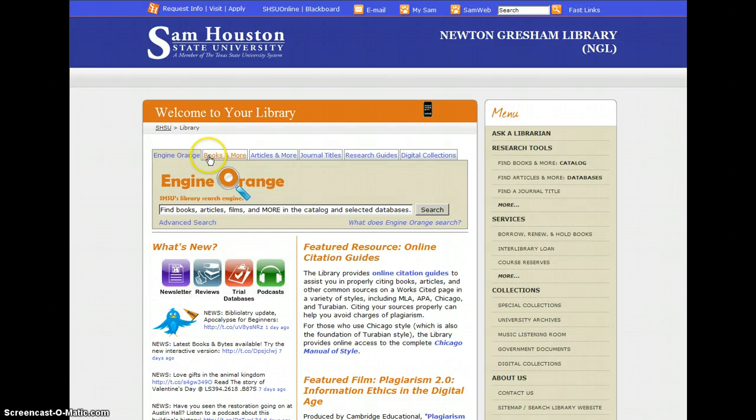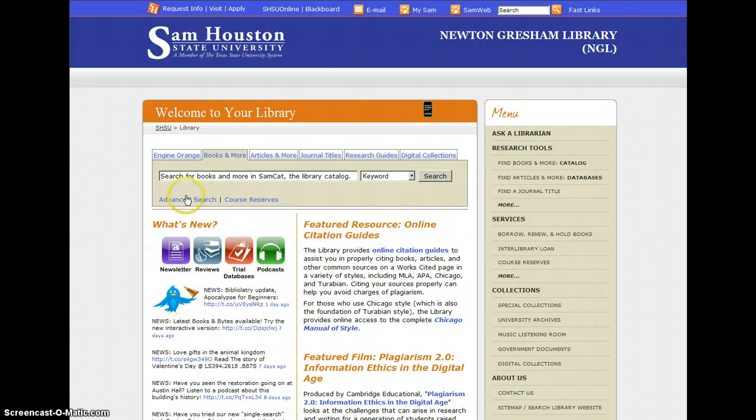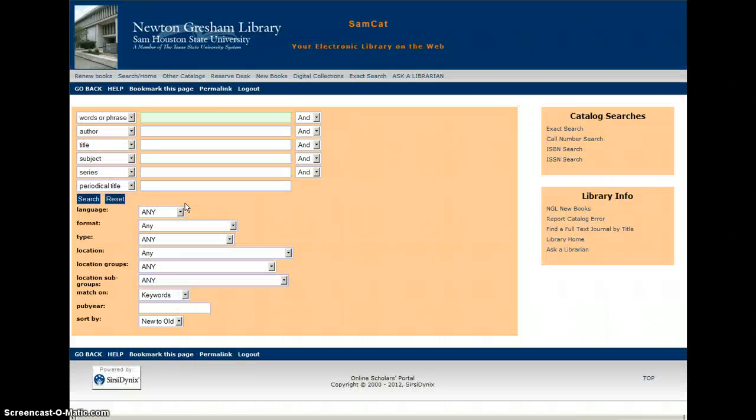From the library homepage, go to the Books and More tab and click the link for Advanced Search.